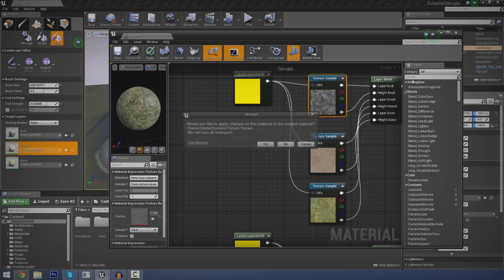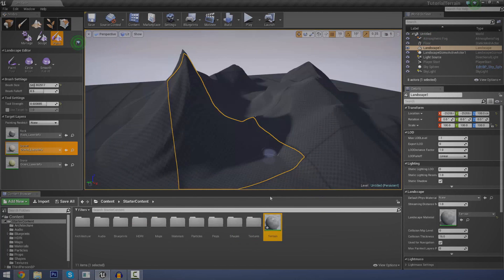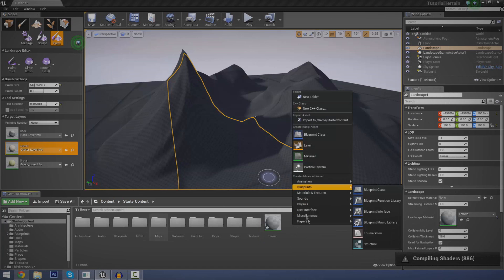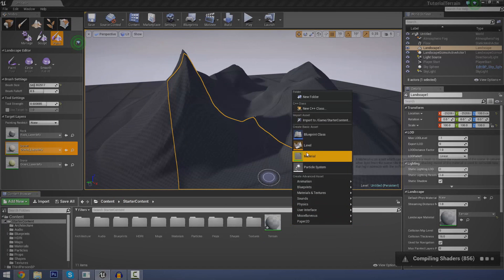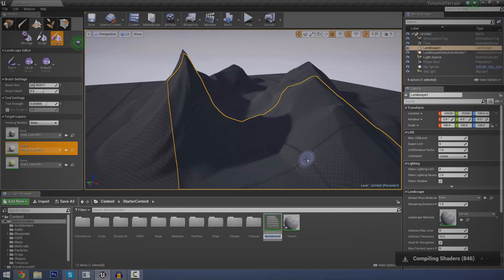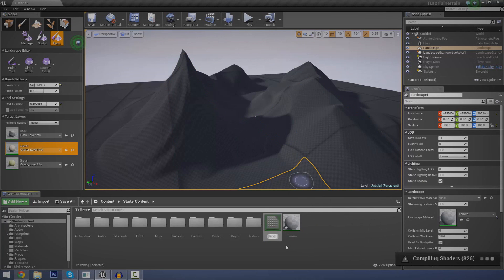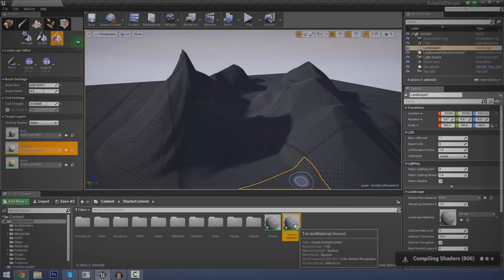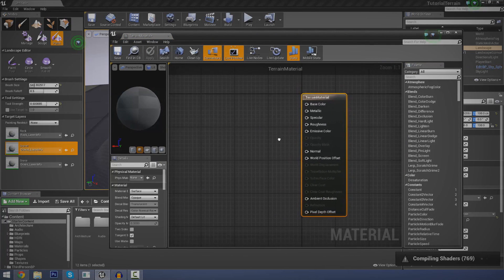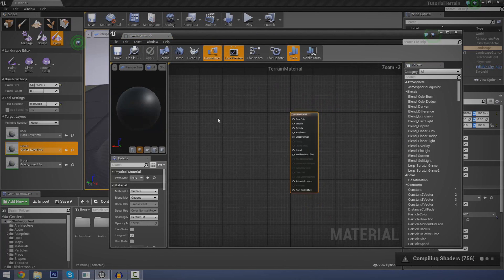So without further ado, let's go ahead and create our new terrain material. Let's close that, and I'm going to go to the content browser — anywhere you like — just create a new material. Right click, go to material, and we're going to name this terrain material. Now that we've done that, let's go ahead and open it up, and you can see that we've got a blank canvas here.